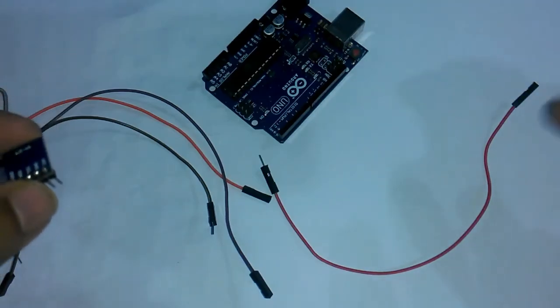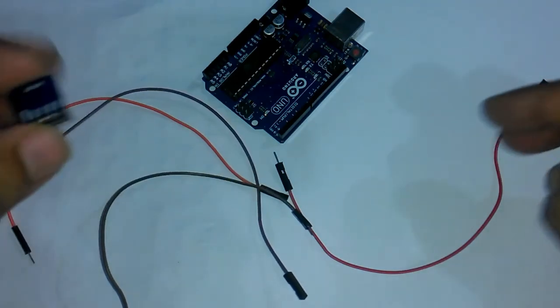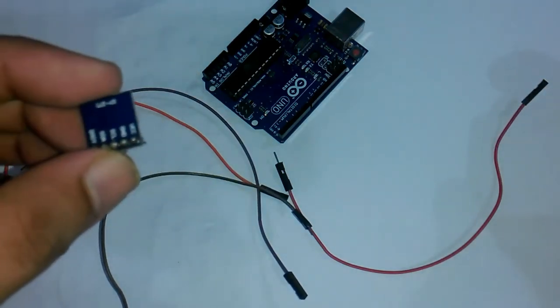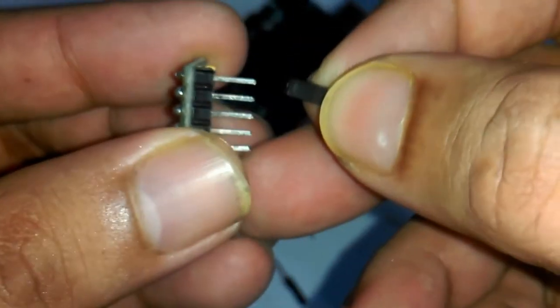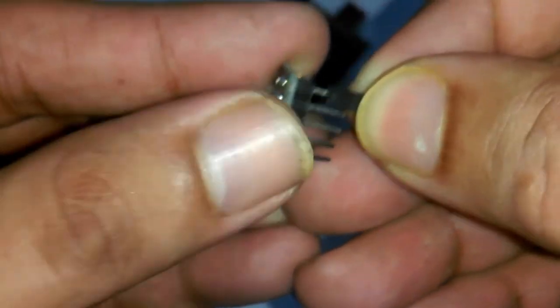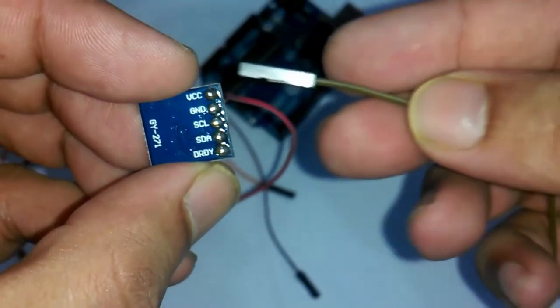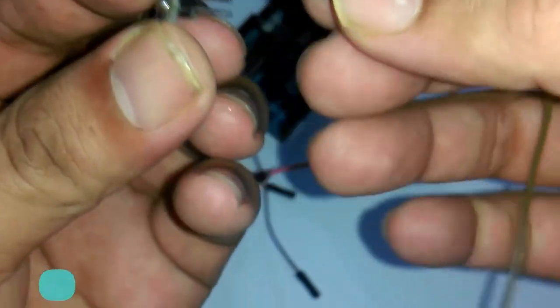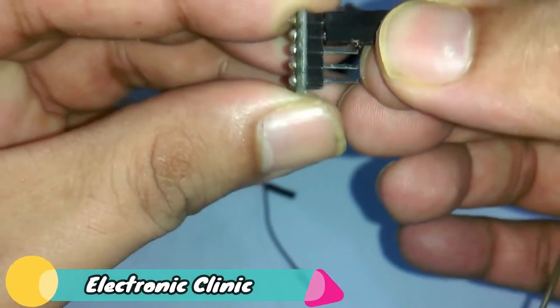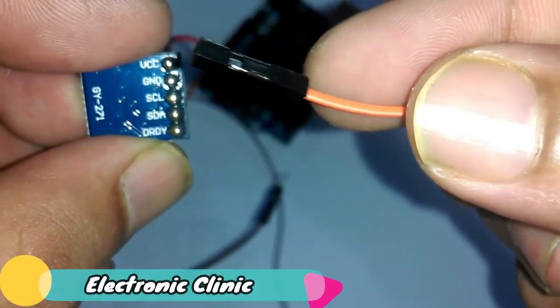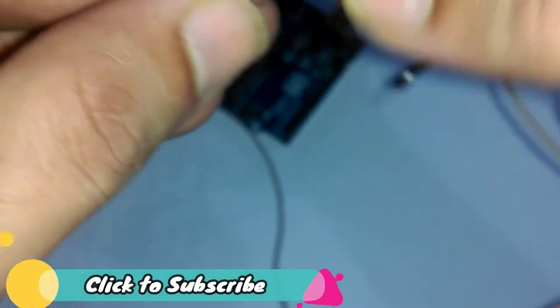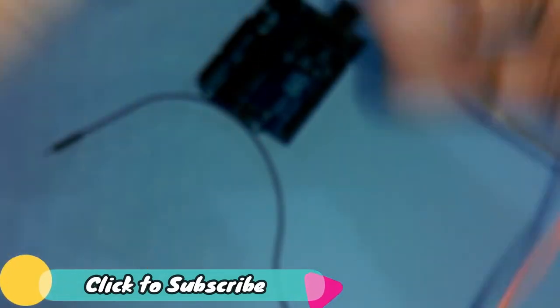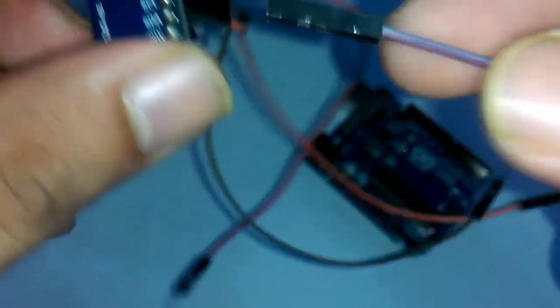For the interfacing you will be needing four jumper wires male to female type. Connect the red wire with the VCC, gray wire with the ground, orange wire with the SCL and last wire with the SDA.